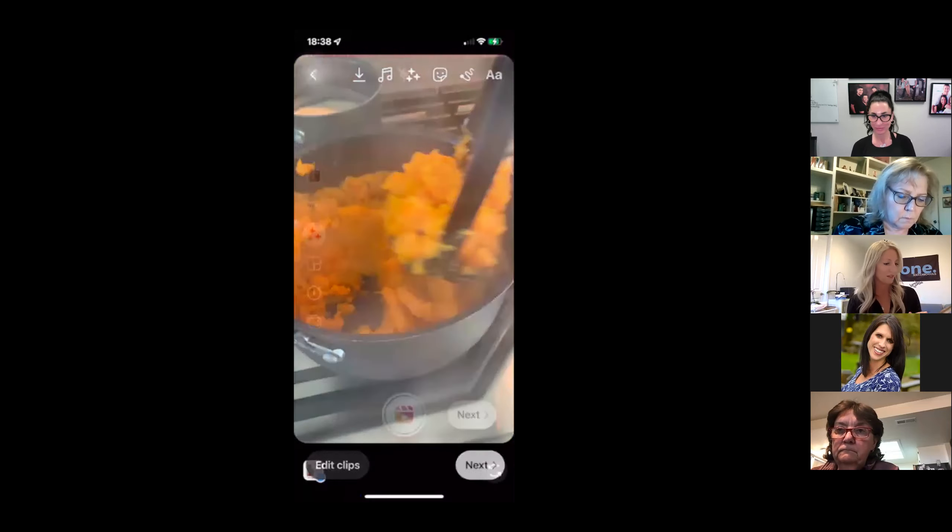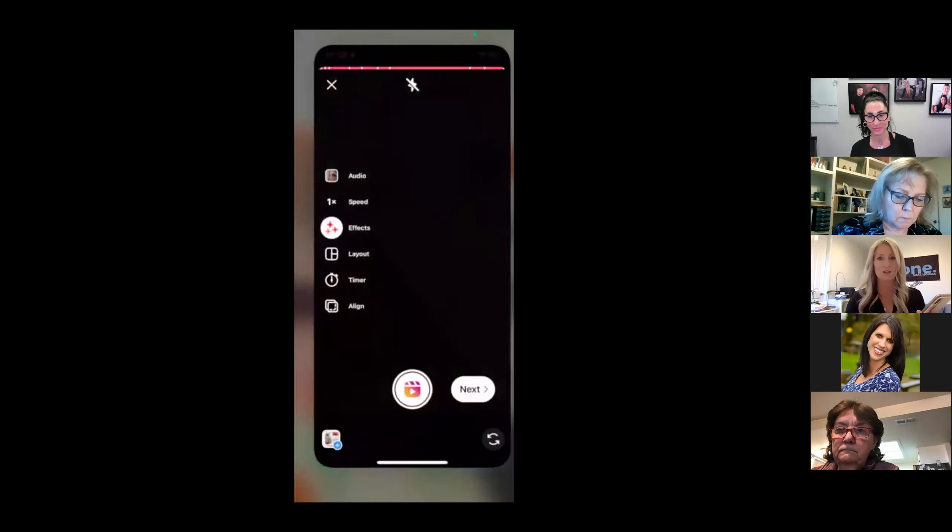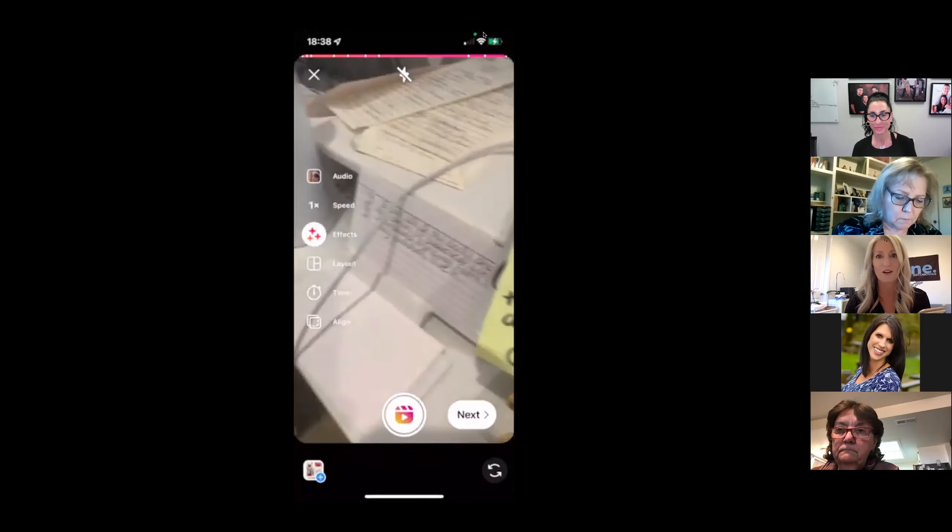I'm going to stop sharing — I'm not going to post that because I've got to edit some of those videos first to make them a little bit shorter.